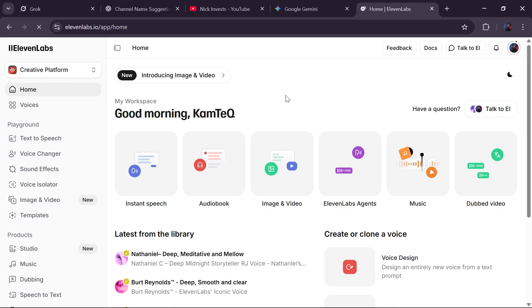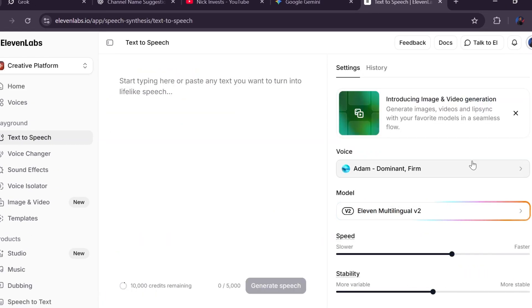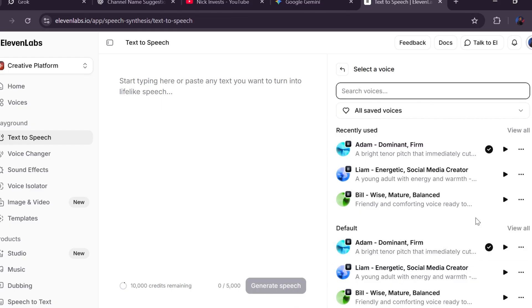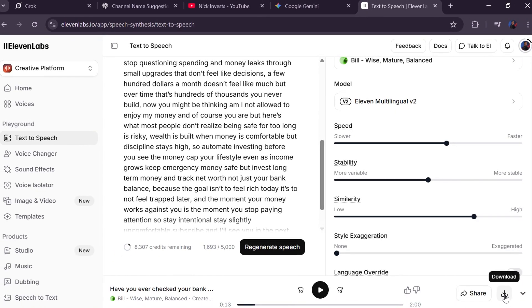Step number five is generating the voiceover. Once your script is ready, you have two options: record it yourself for free, or use a free tool like Google AI Studio. For this niche, I recommend 11Labs because the voices sound extremely natural and professional. Inside 11Labs, go to text-to-speech, select a voice — test a few to match your brand — copy your script, paste it in, click generate, and within a minute your professional AI voiceover is ready to download.